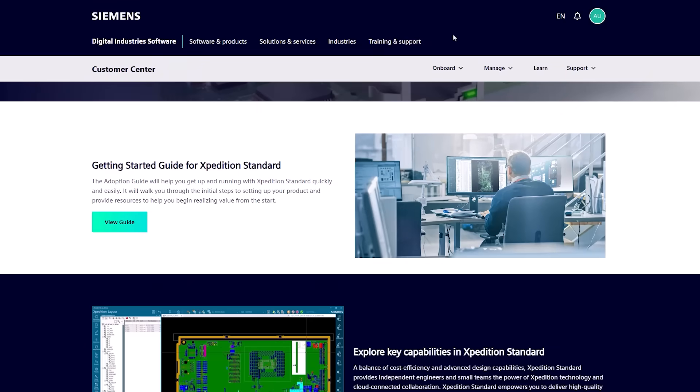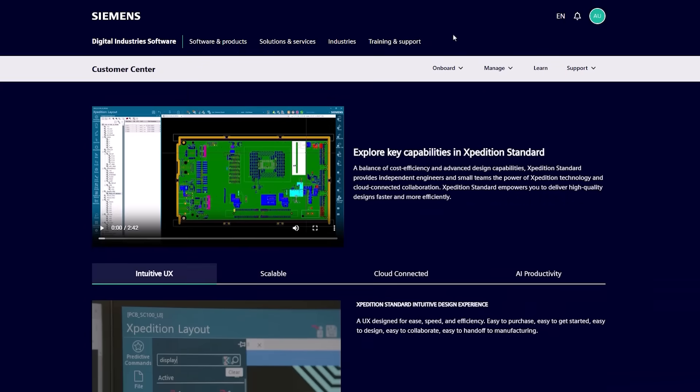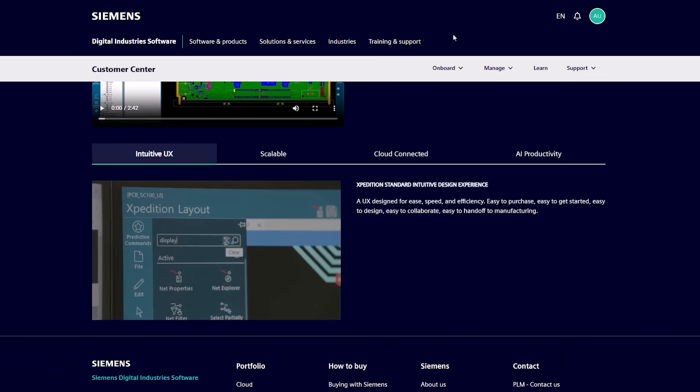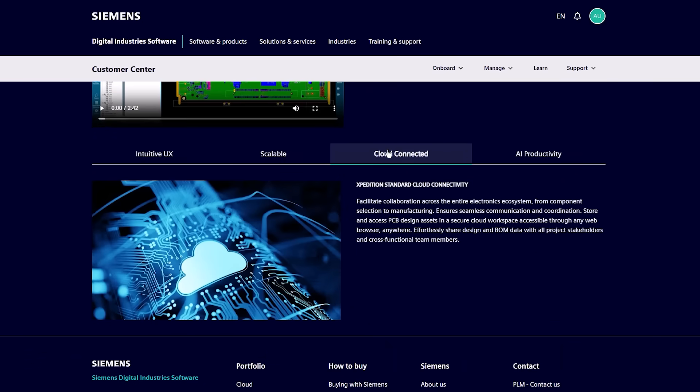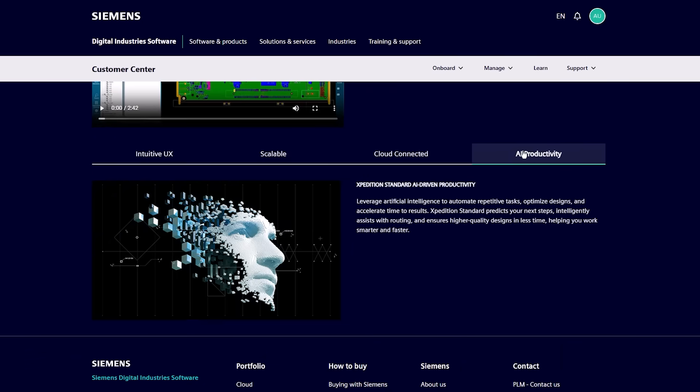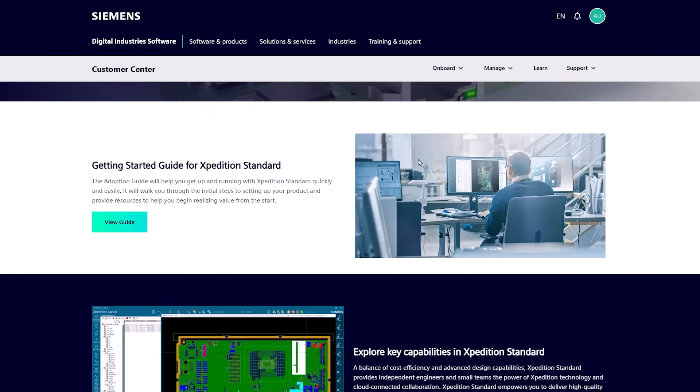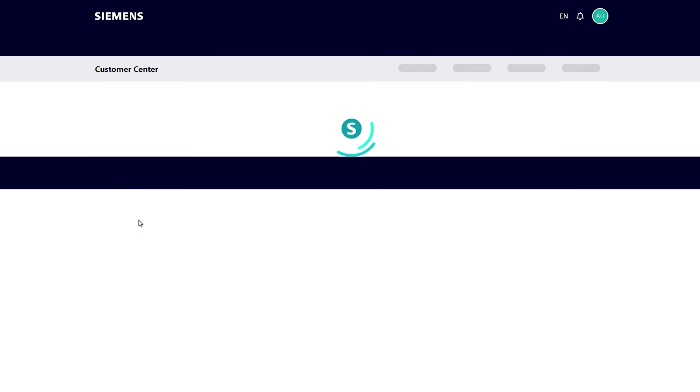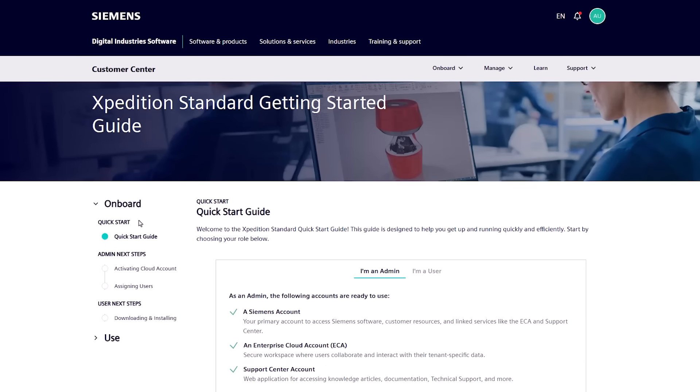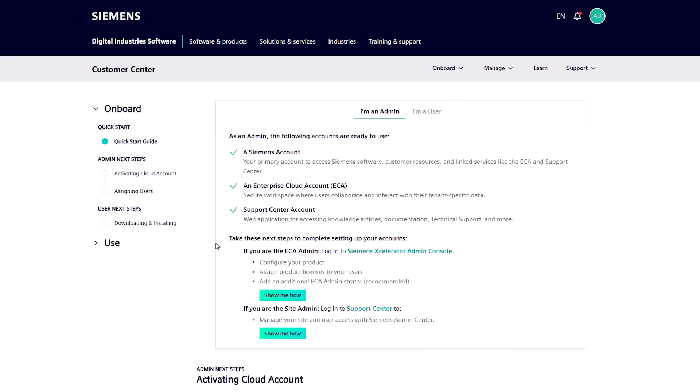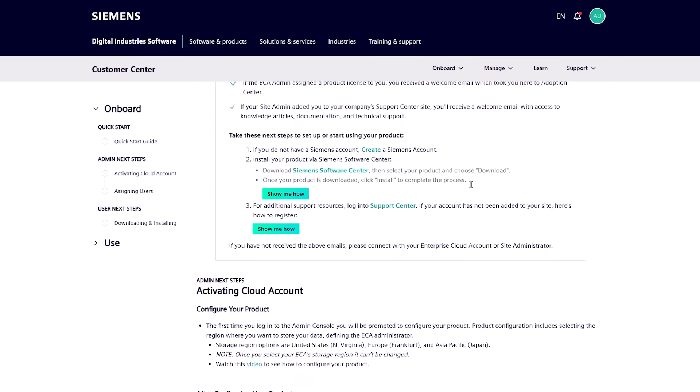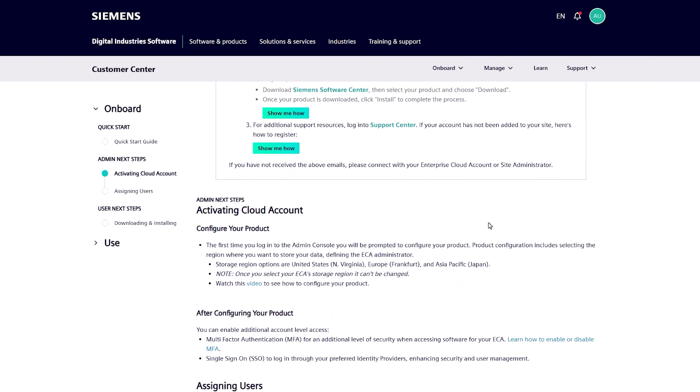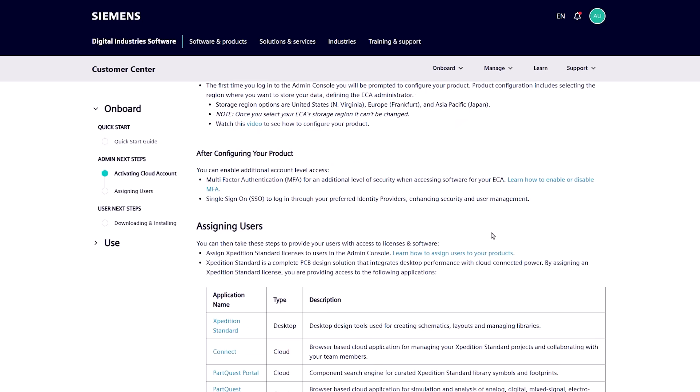To accelerate onboarding, we provide an in-depth product adoption guide with step-by-step tutorials. We supplement this with our award-winning Accelerator Academy on-demand training and an active community engagement site where users share best practices and get answers from peers and Siemens experts. Community-driven support ensures your team can quickly become productive and continue developing their skills.